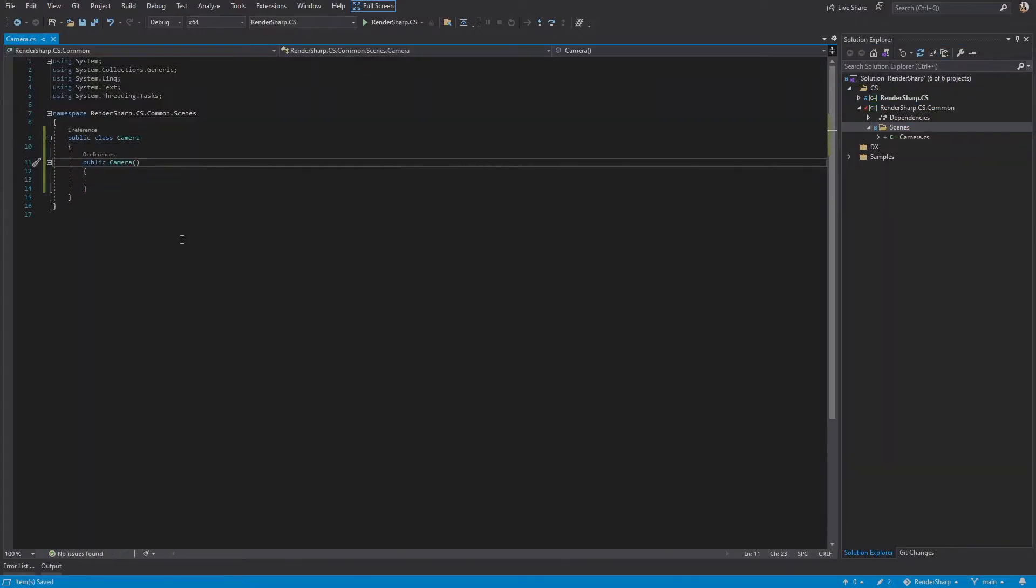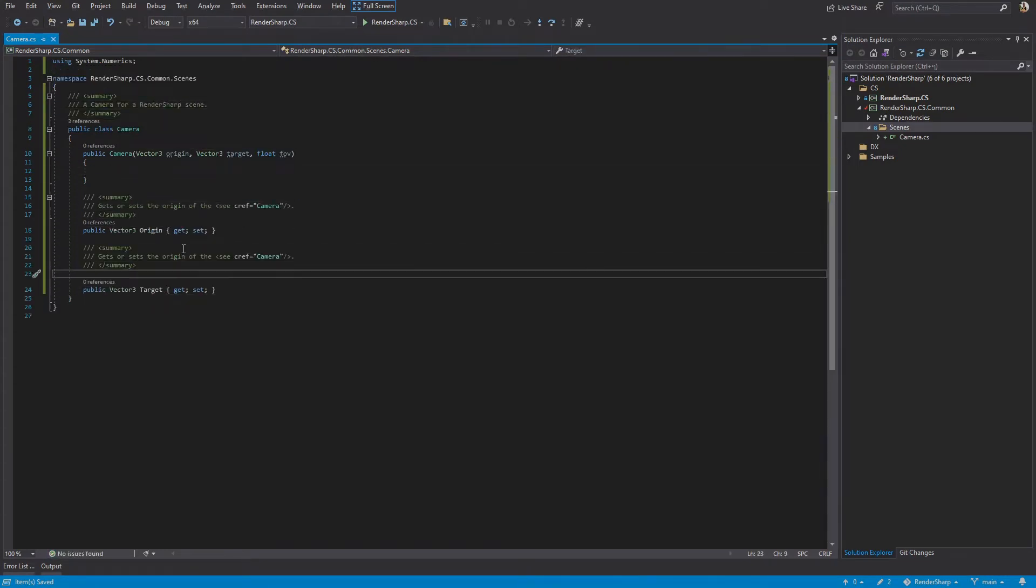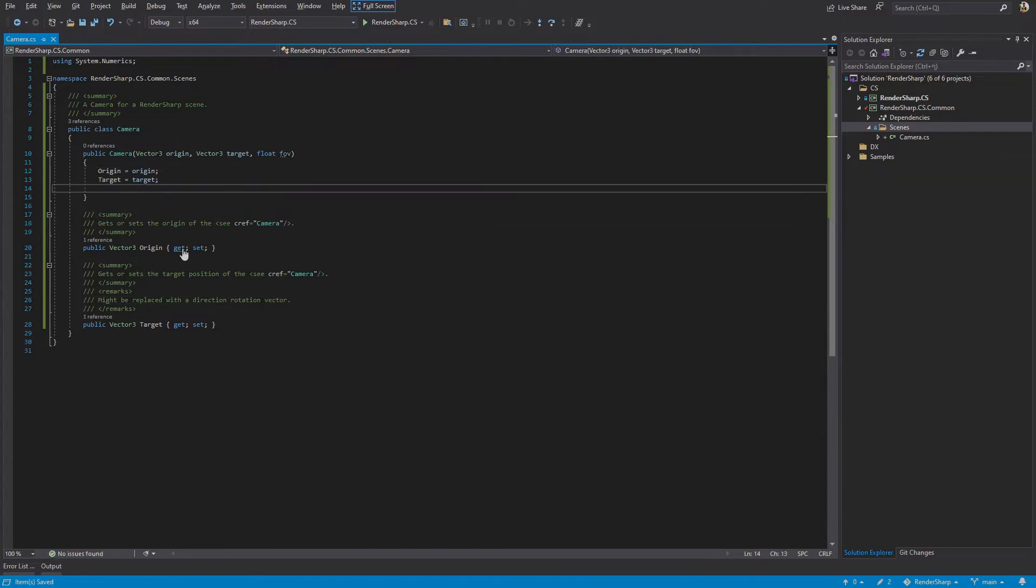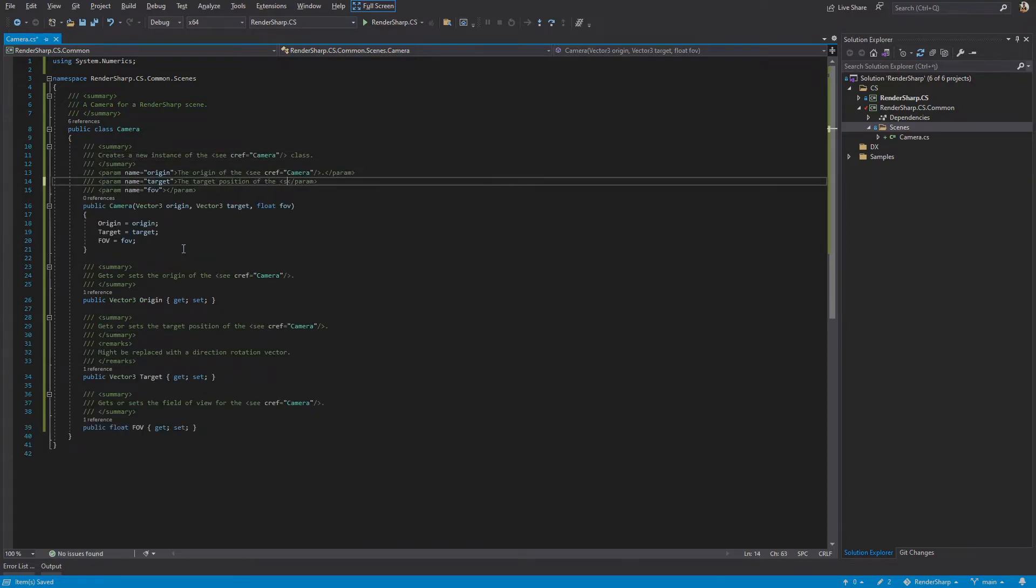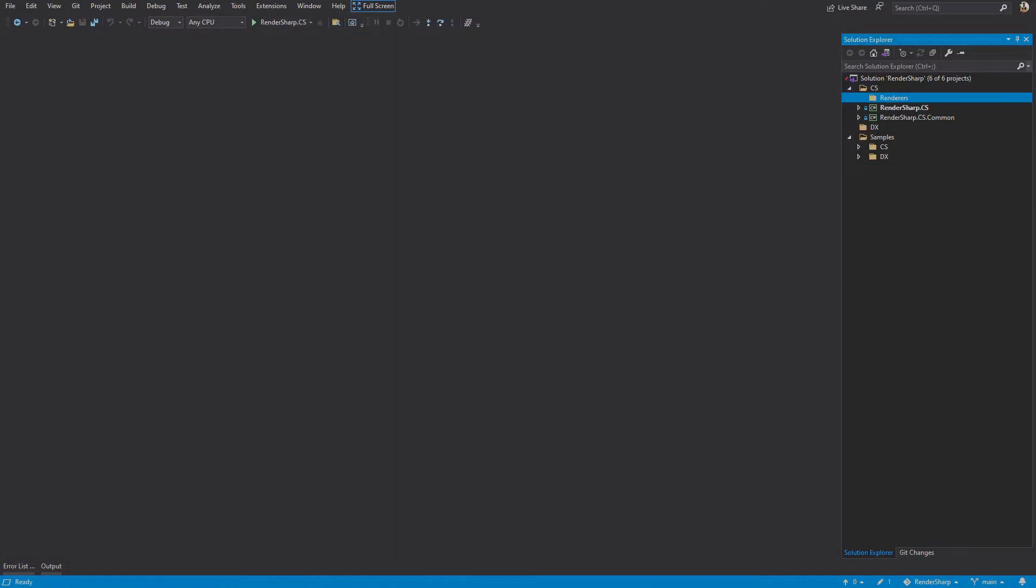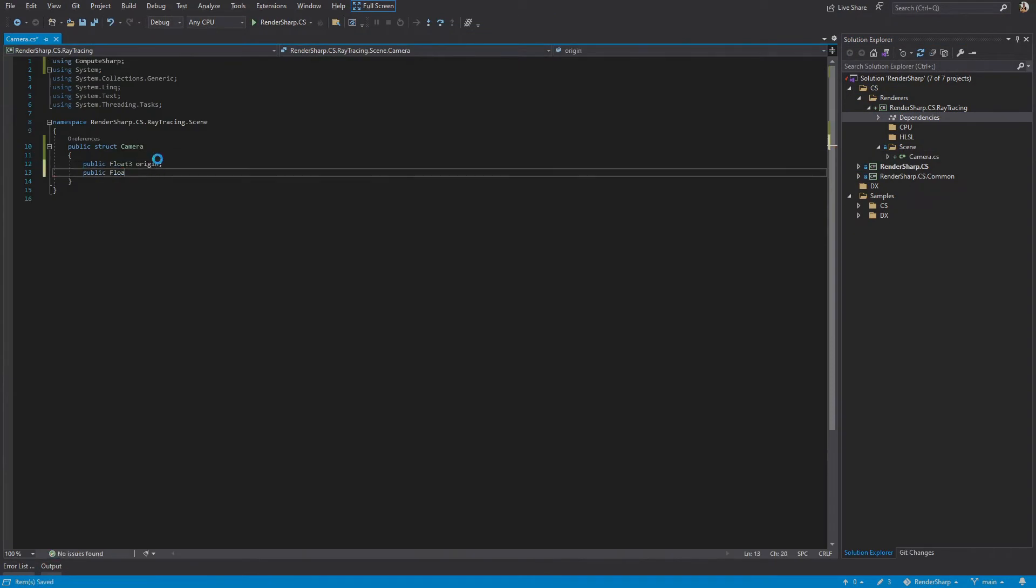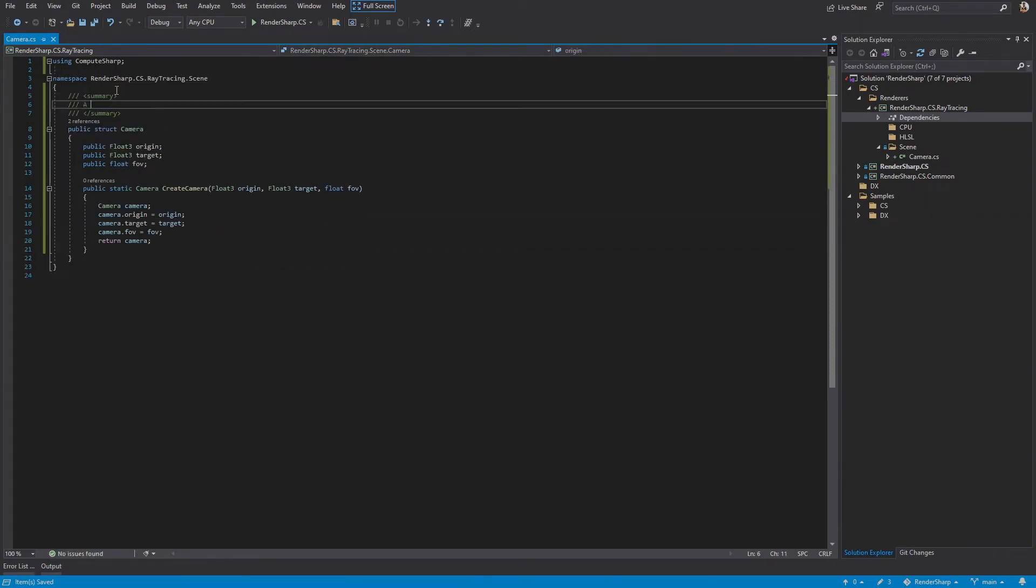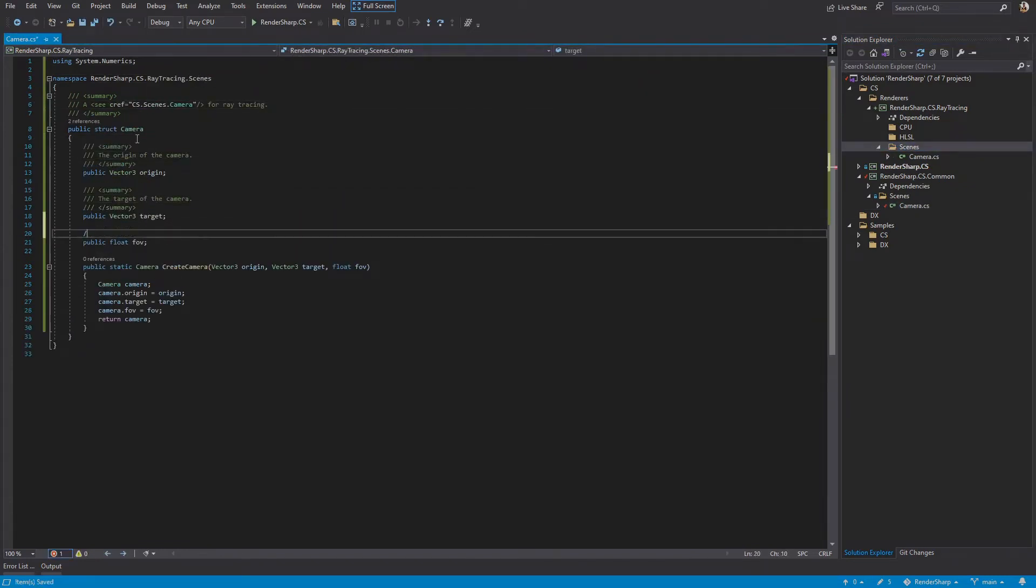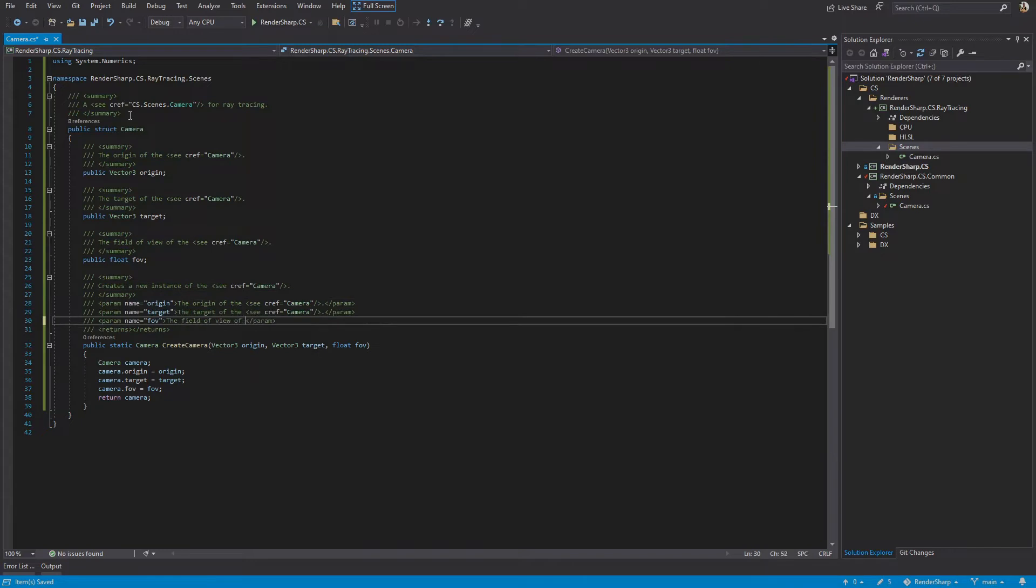This code has two 3D vectors, one for the origin and one for the target. As buttfuck simple as this code is, it can't run on the GPU because the class is a reference type. We'll need to rewrite this as a struct to run on the GPU. We'll start by creating a new project for our explicit ray tracing code. As I rewrite the camera, you might notice that I wrote a static method called create instead of a constructor. This is because ComputeSharp is too smooth-brained for constructors. Put in some comments for when I forget linear algebra and we're done. For now.